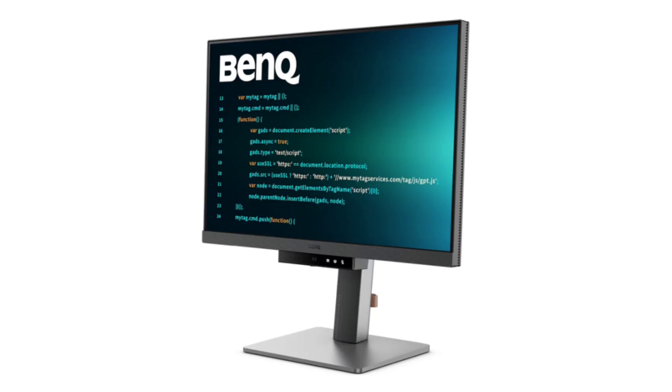BenQ has introduced a Monitor in India. It is part of a new series designed for programmers and developers.